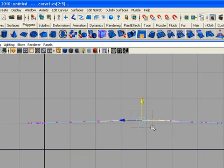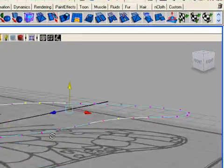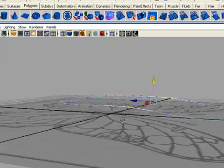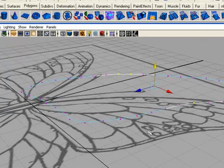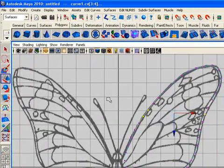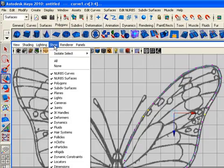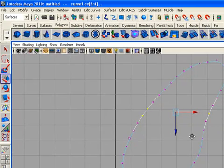Now go to the perspective view. You have this closed curve for making a wing of the butterfly. Now we need to cut the curve, but first we need to hide the plane which has the reference, because the reference will disturb us. Use the camera menus, go to the show menu, and hide polygons. Now you have only the curve in the scene.